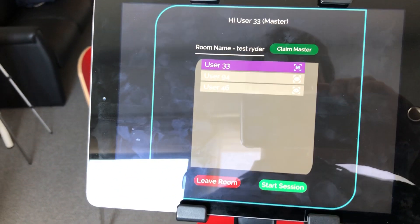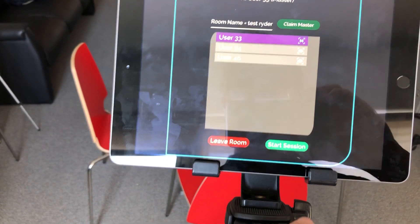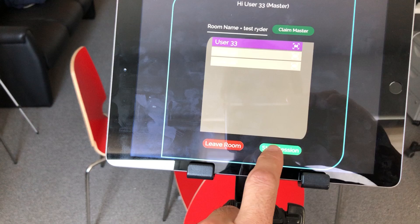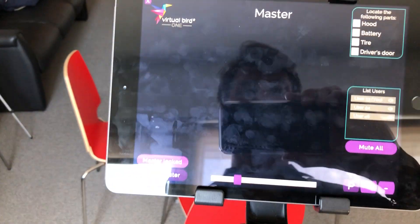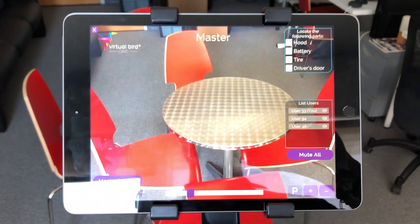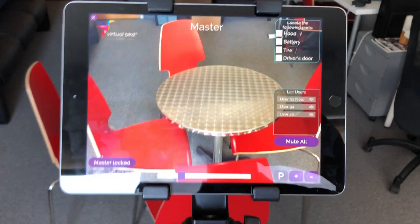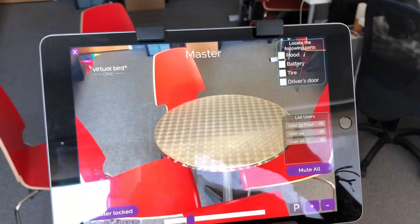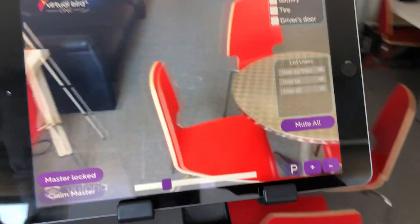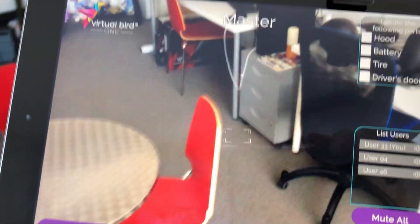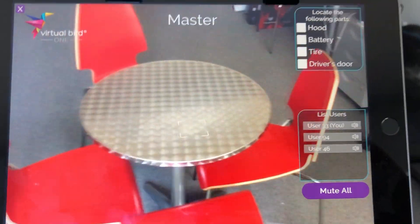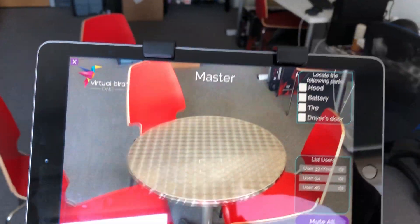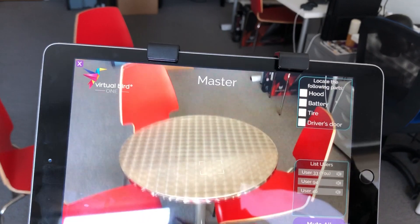Hello guys. We're going to start the test. So here we can see — we're just mapping the room really quick and just selecting a surface. Let's pick the table.